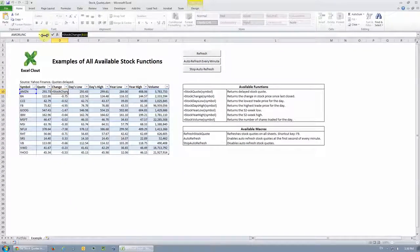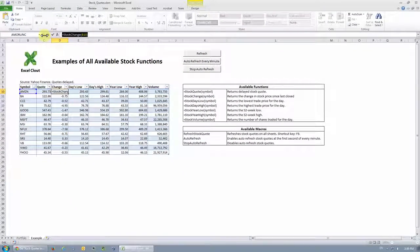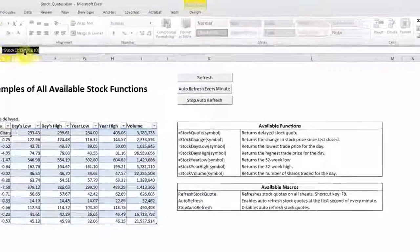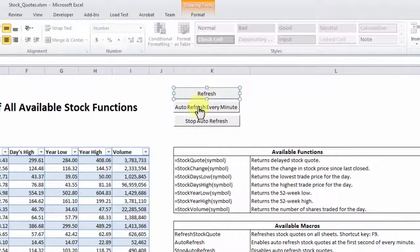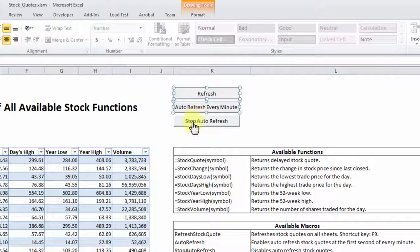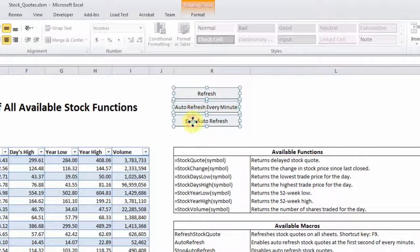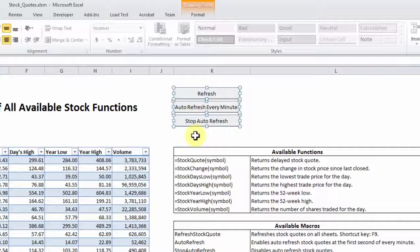One last note, when you're building your own stock analytics, you can copy and paste these three buttons, the refresh, the auto refresh every minute, and stop auto refresh buttons to your new sheet within this file and they will work just fine.